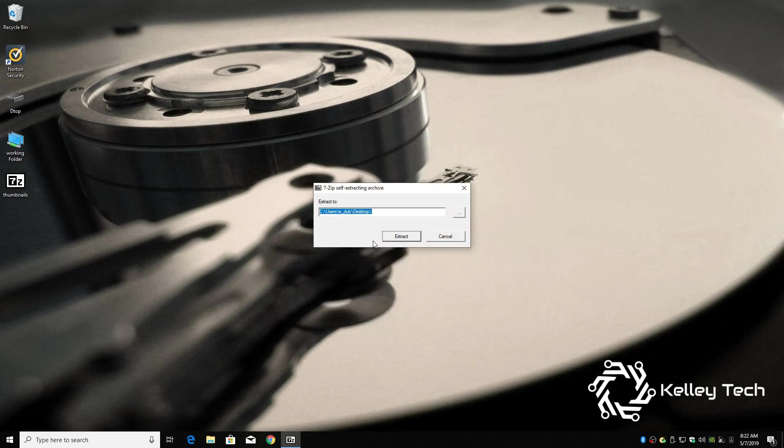Has no viruses. Checked with Norton. Extract to your desktop.